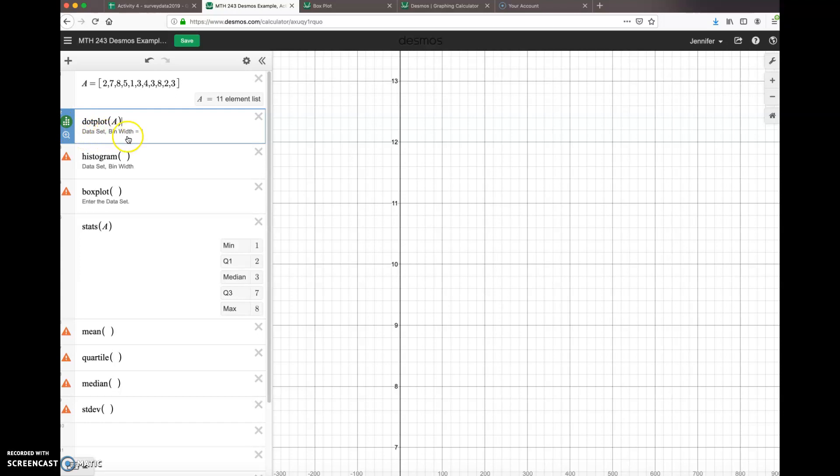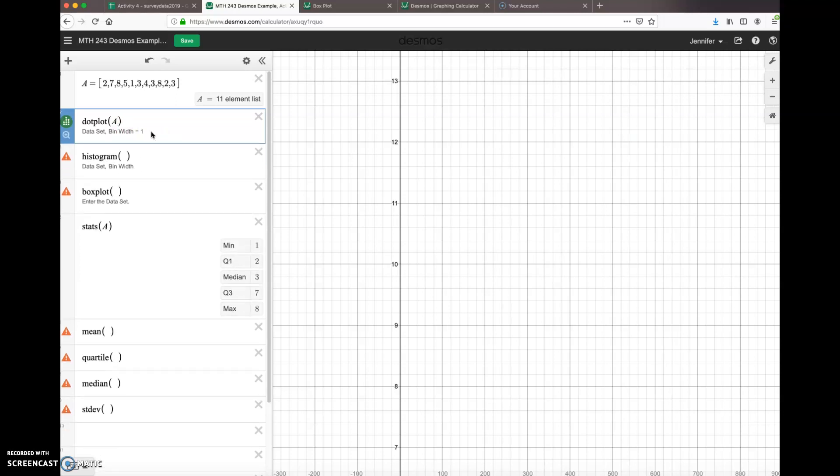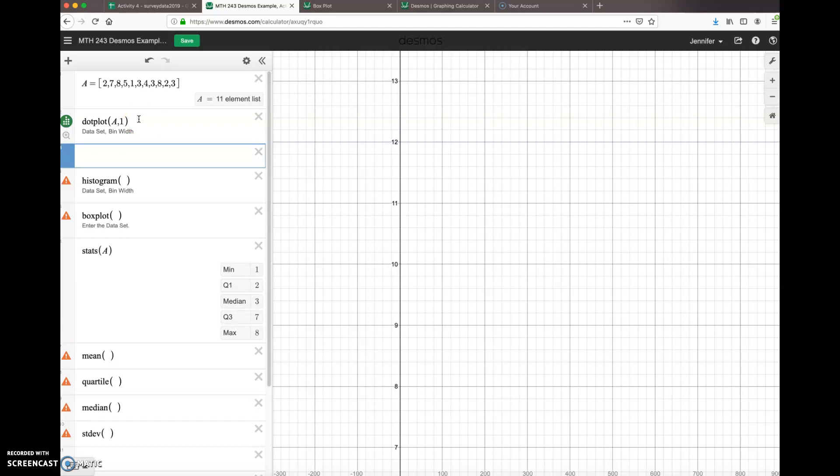And you'll notice that down below it says 'data set, comma, bin width'. So that means that inside the parentheses, A is the data set we're using, and then the bin width is how wide we're gonna make our bins. By default it's one. If you want to make it two or three you can change that; otherwise it'll just stay one. And then we'll push enter.